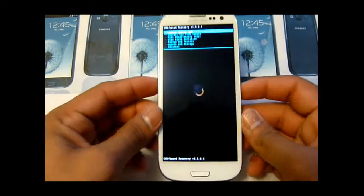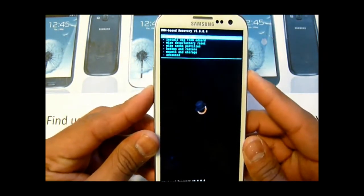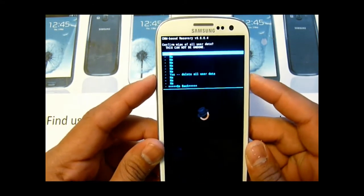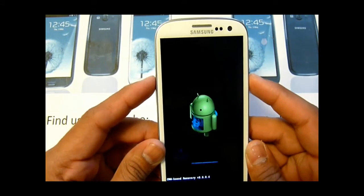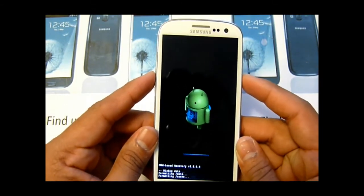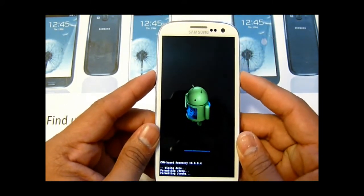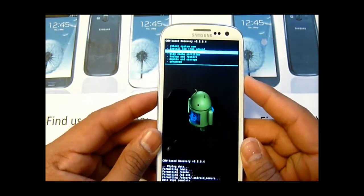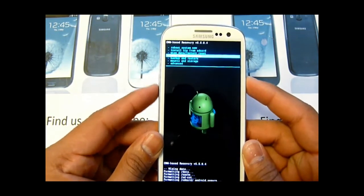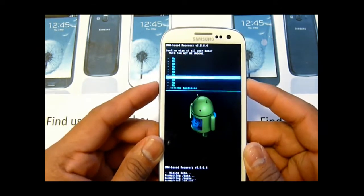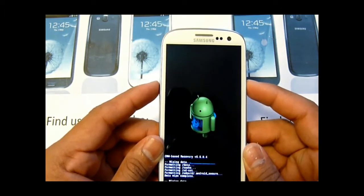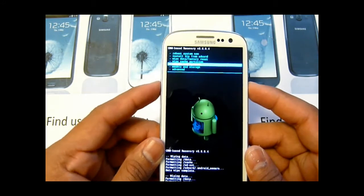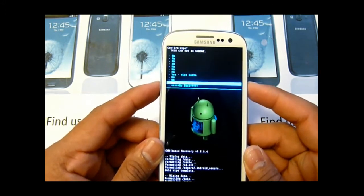Once you're in recovery, go ahead and backup your ROM if you want, or your setup. Then go ahead and wipe data factory reset three times, then wipe cache three times.